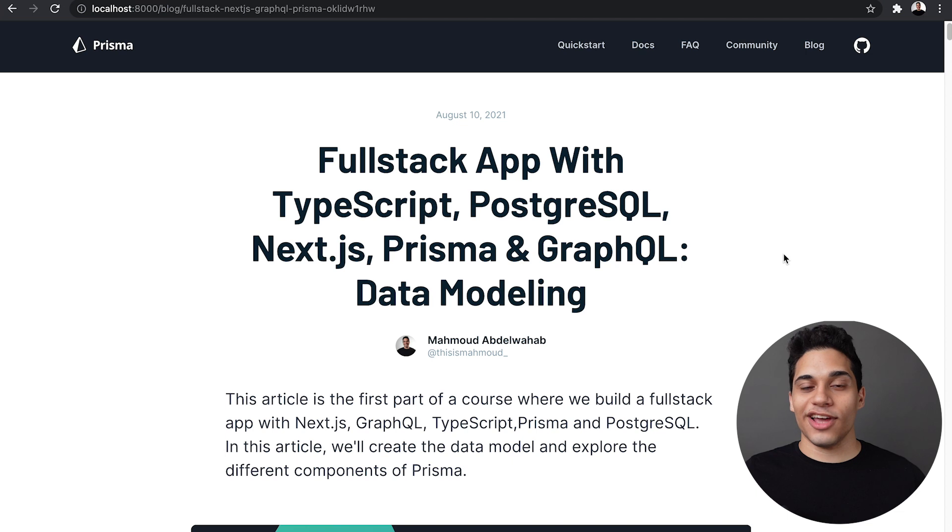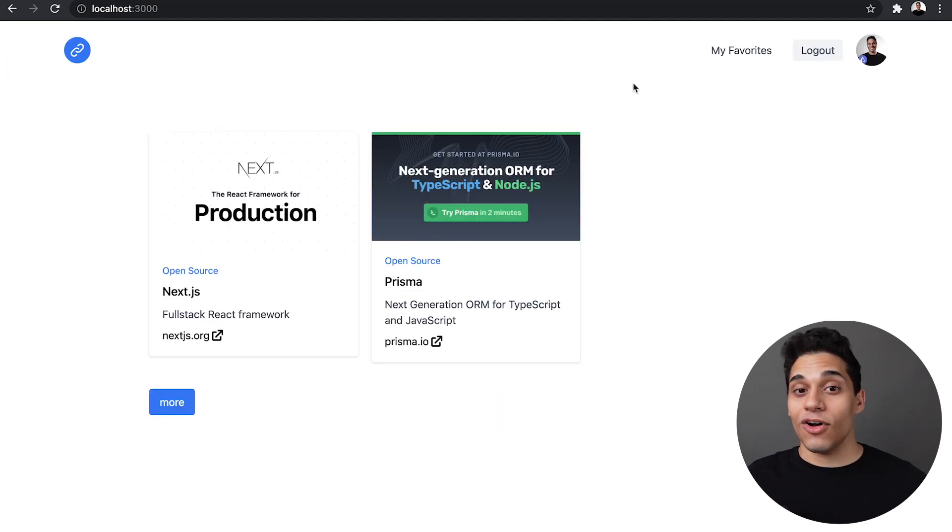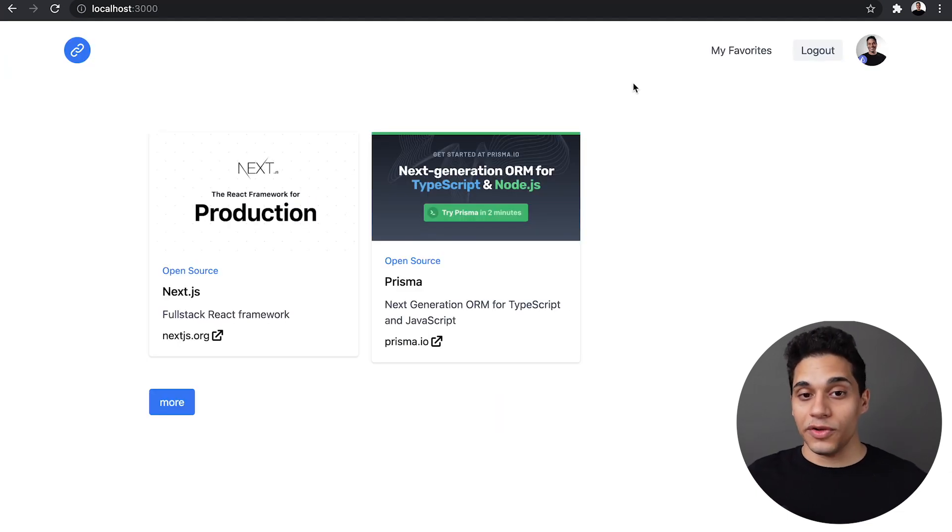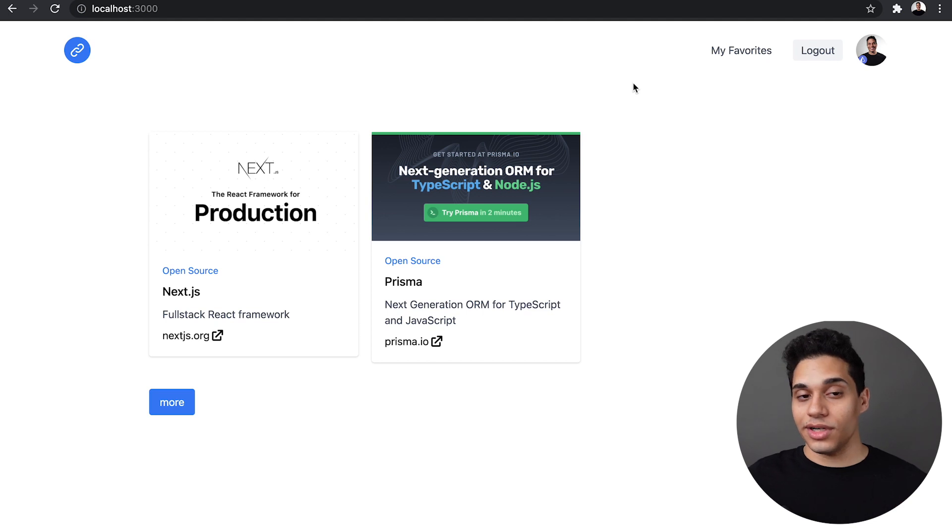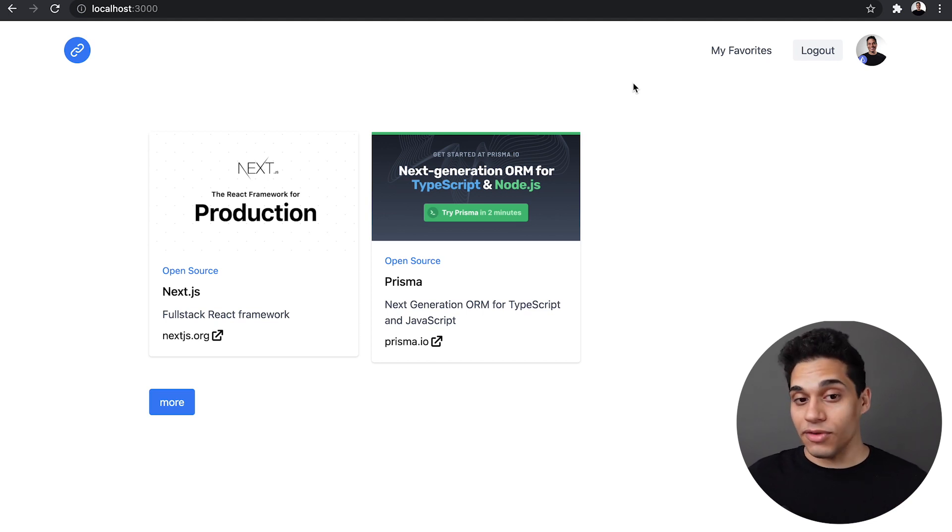Now let's take a look at the app we'll be building. The app is called Awesome Links. It is an app where users browse through a list of curated links and they can bookmark their favorite ones.